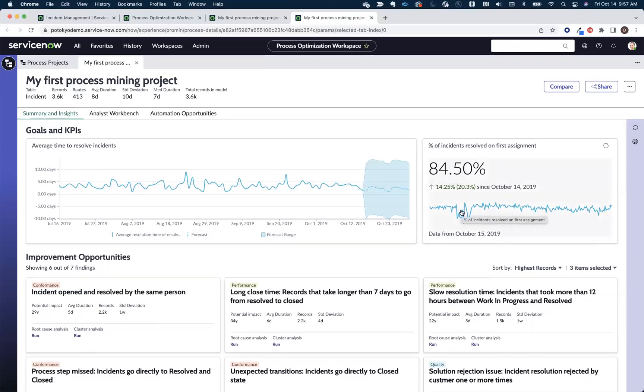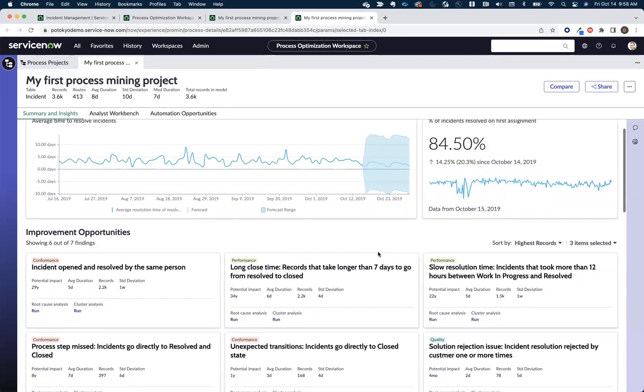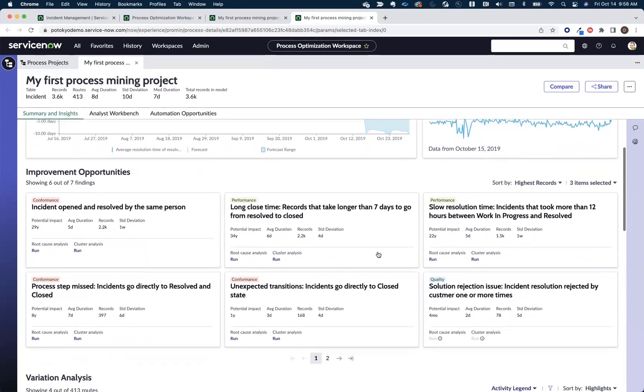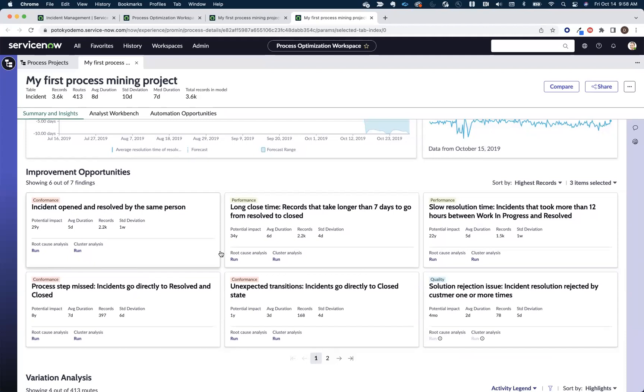It's all about the speed and productivity when it comes to this process. You also get preconfigured insight cards to help us identify common inefficiencies and problems with our workflows or non-conformant activities. So things like, hey, I've got records that take longer than seven days to go from close to resolve. We can focus in on these.